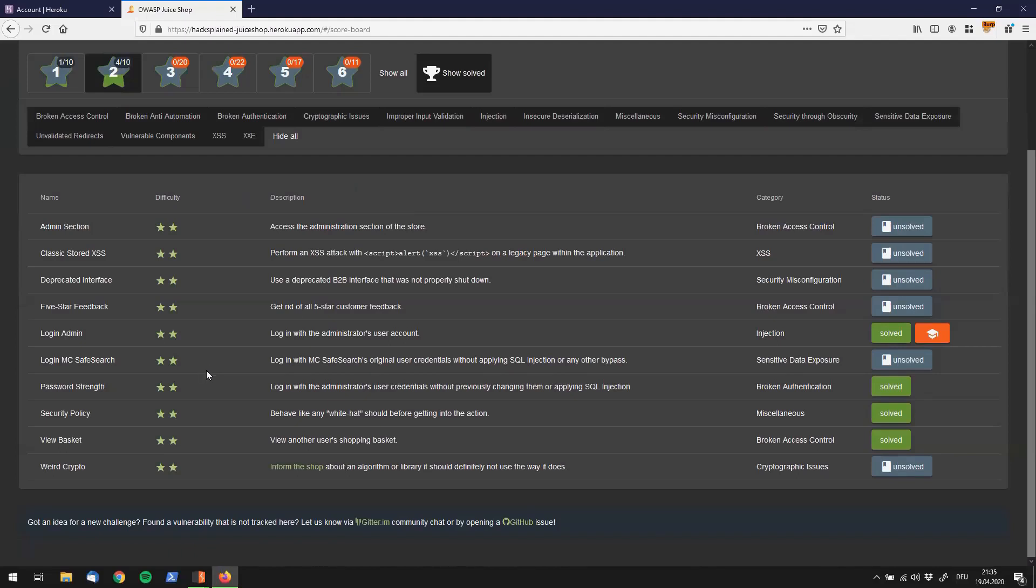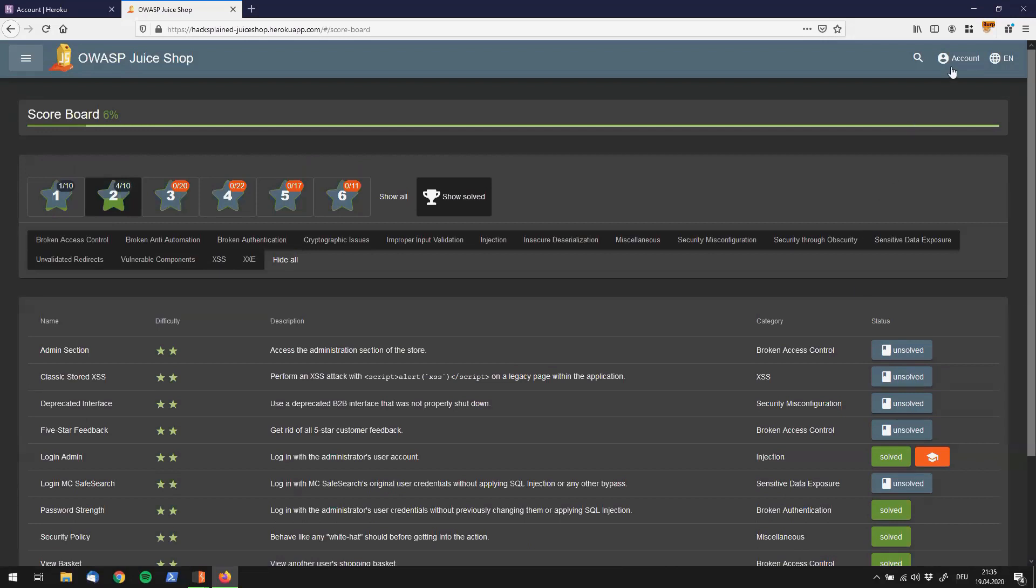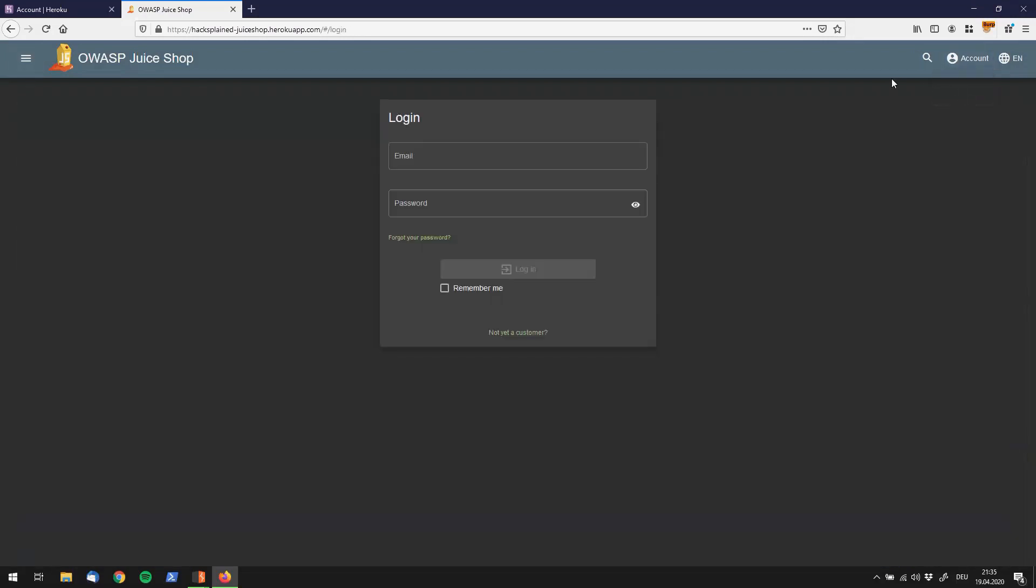What's up folks, welcome back to Hacksplain. Right now we're going to have a look at the View Basket challenge. The description tells us to view another person's shopping basket, and if we want to do that, we've got to login first with an account that we have.